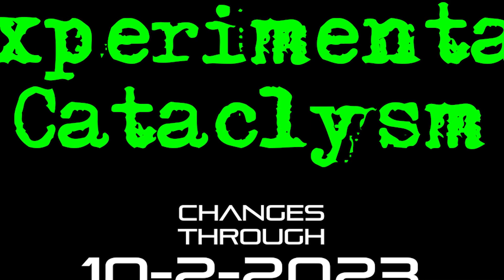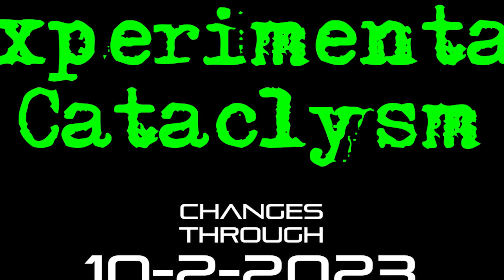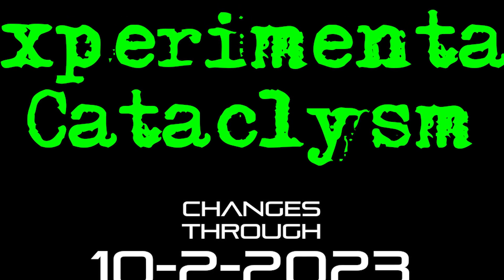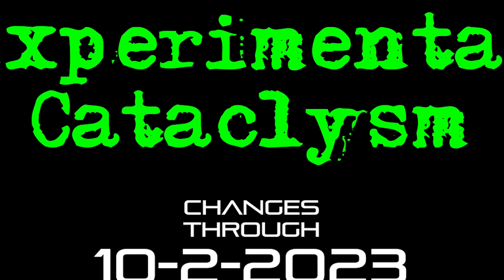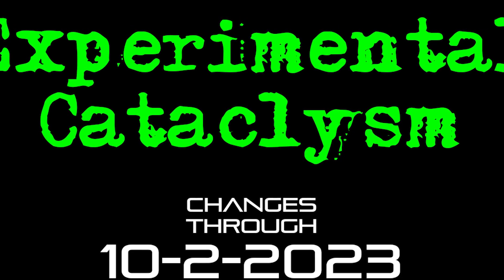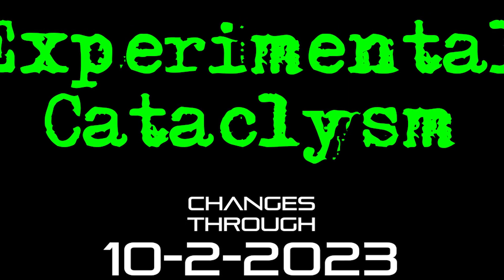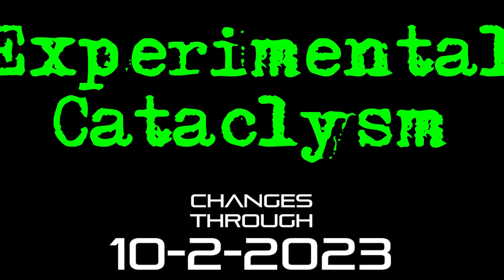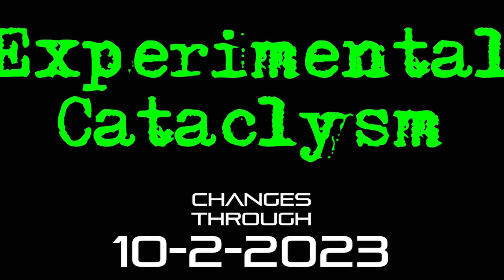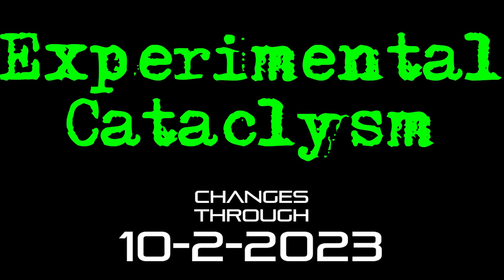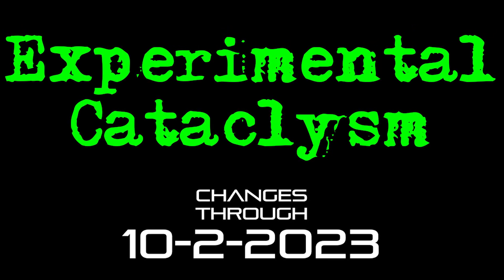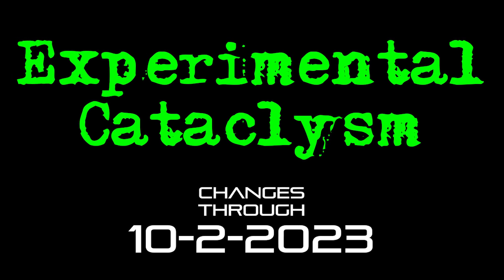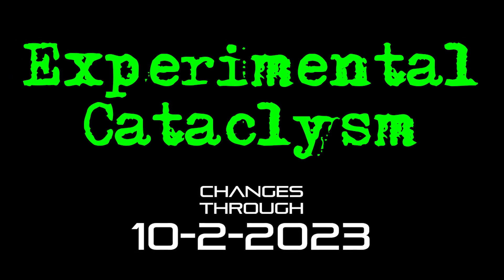Hello Internet, and welcome to another episode of Experimental Cataclysm, the show where we talk about recent changes to the experimental version of Cataclysm Dark Days Ahead. I already know this video is going to be late, so apologies for that. We were getting back on schedule, and now I'm backsliding again due to health issues.